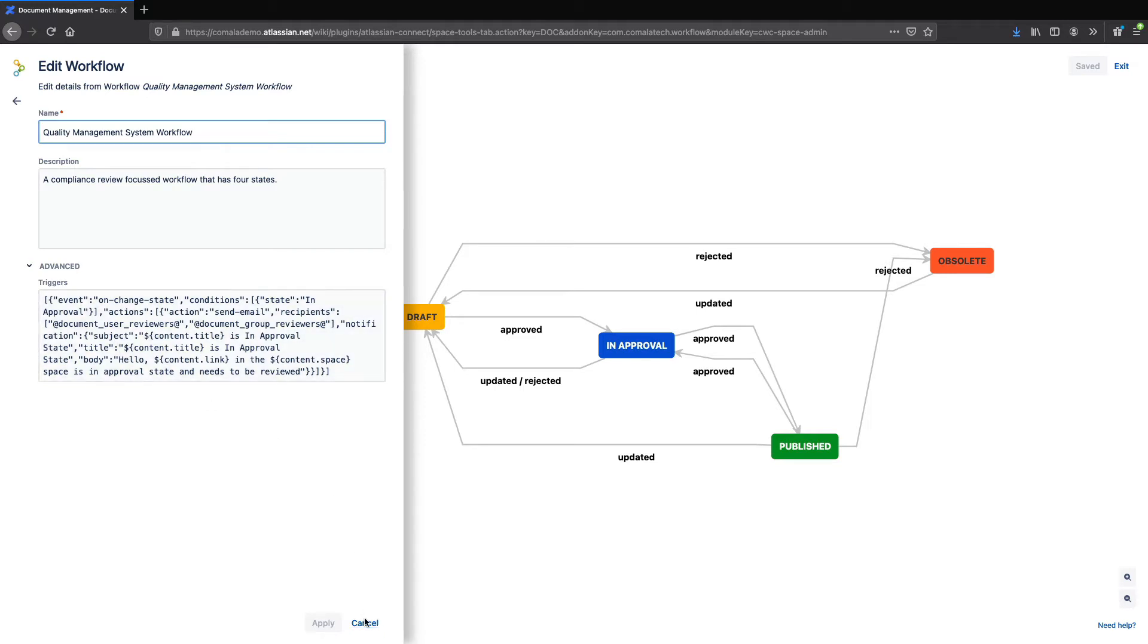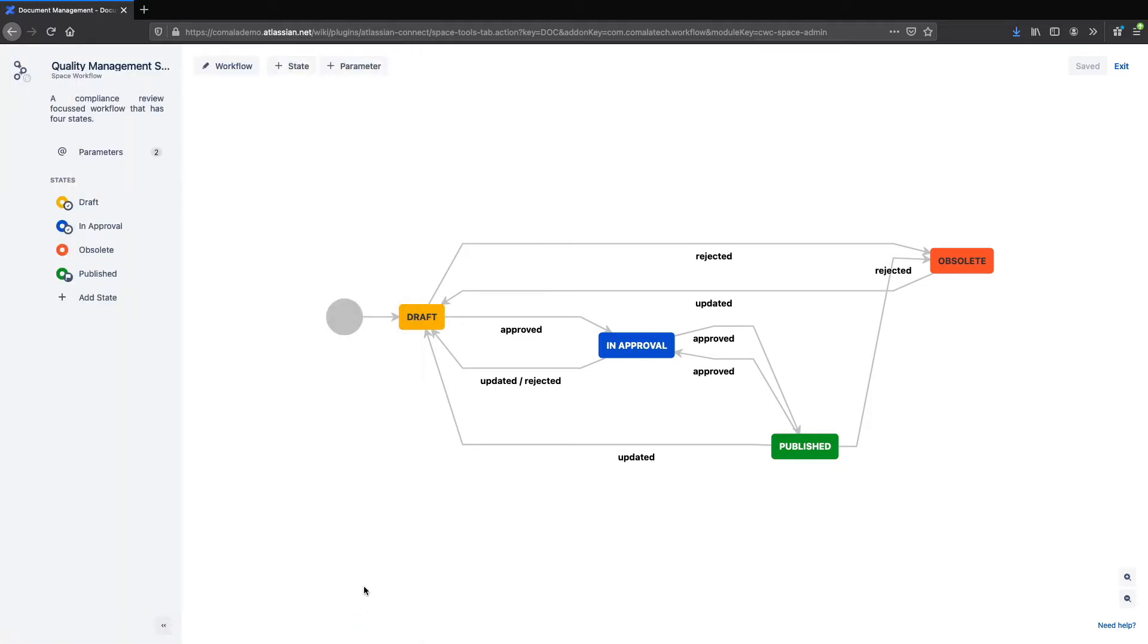The next thing we'll want to look at are the states. The states are the different phases or steps in a workflow which the page can pass through. You can see them here and over on the side as well. In this workflow, you can see there are four states: Draft, In Approval, Published, and Obsolete.